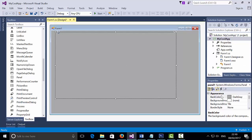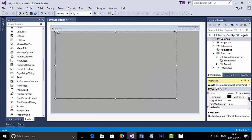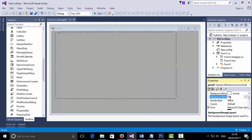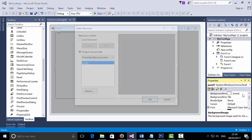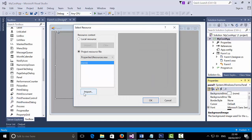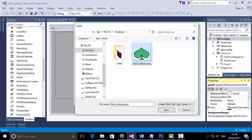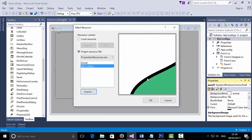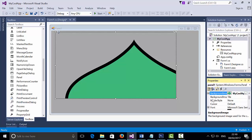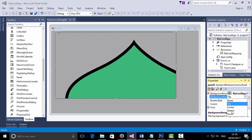Now, with the panel selected, I'm going to go to the properties, scroll down to Background Image, select the three dots, Import, and I'm going to import 'my cool app dot png'. Click OK. And for the Background Image Layout below, instead of Tile, I'm going to select Stretch.